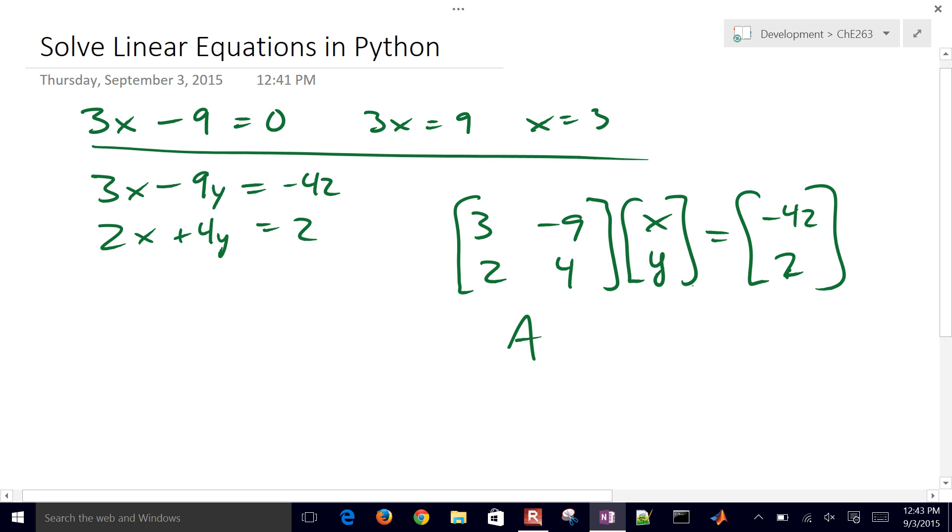So this is going to become our A matrix, Z, and then equals B. And so one way to solve this is just Z equals A inverse times B.